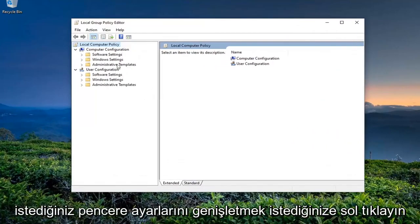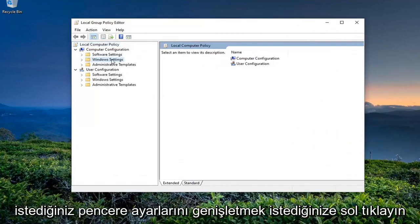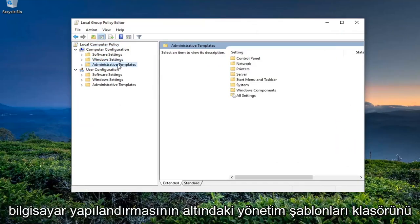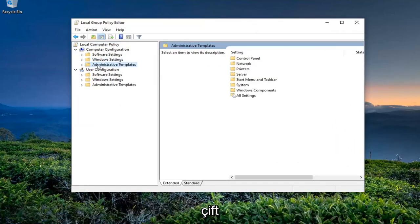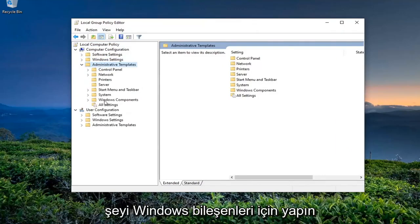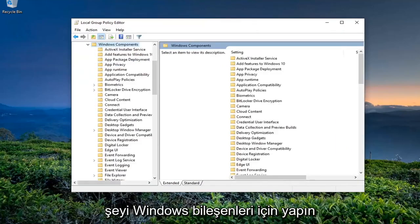You want to expand the Windows Settings. Expand the Administrative Templates folder underneath Computer Configuration by double-clicking on it, and then do the same thing for Windows Components.